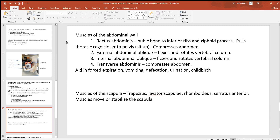Looking at some of the muscles of the abdominal wall: the rectus abdominis are your ab muscles. When you do a sit-up you're taking your sternum and inferior ribs and pulling them down closer to your pelvis. There are also the obliques and transverse abdominis, found more laterally out to the side — you use those during forced expiration, vomiting, defecation, and things like that. We also mentioned the trapezius as a big powerful muscle for moving the scapula, but there are some others that work along with it: the levator scapulae, rhomboids, and serratus anterior.